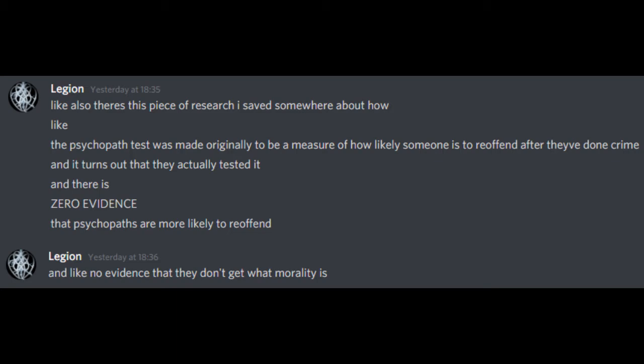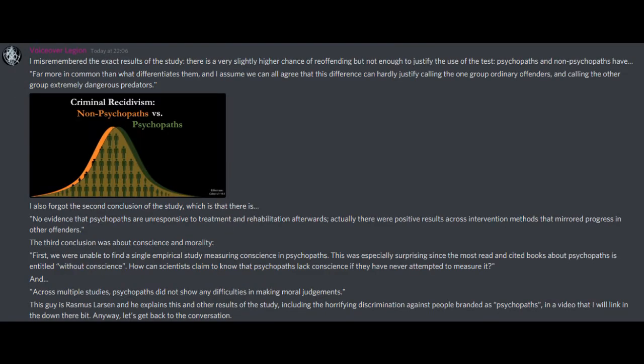And like, no evidence that they don't get what morality is. I misremembered the exact results of the study. There is a very slightly higher chance of re-offending, but not enough to justify the use of the test. Psychopaths and non-psychopaths have far more in common than what differentiates them. And I assume we can all agree that this difference can hardly justify calling the one group ordinary offenders and calling the other group extremely dangerous predators.